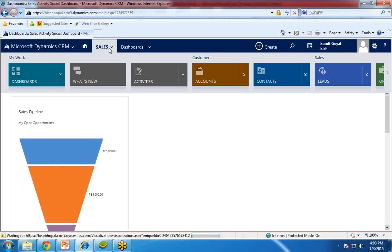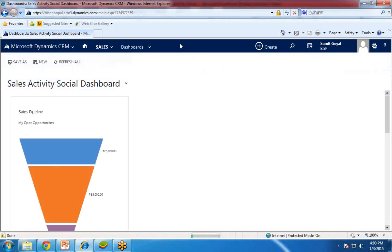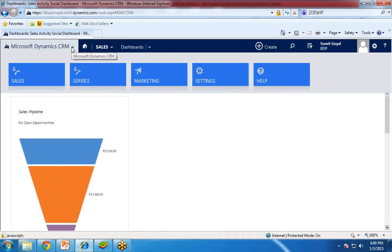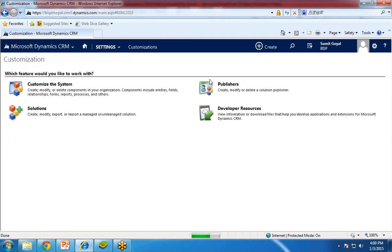Now, to create an entity, you need to click on the Dynamics CRM icon here. You need to hover your mouse on this Microsoft Dynamics CRM icon. From here, you need to select Settings and click on Settings.